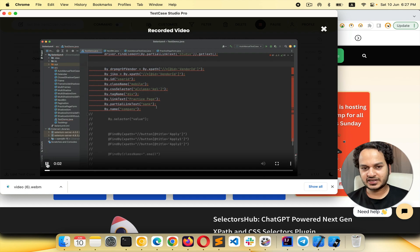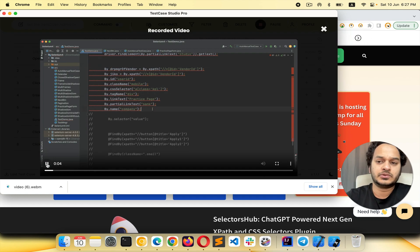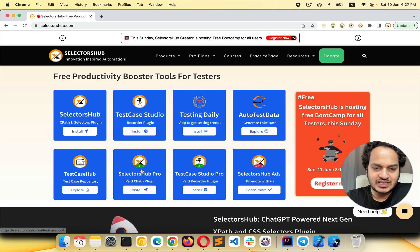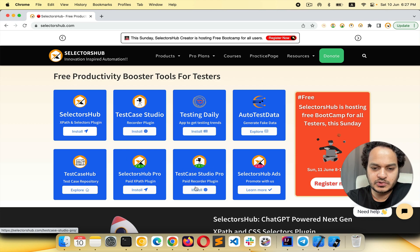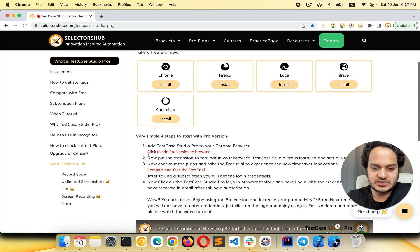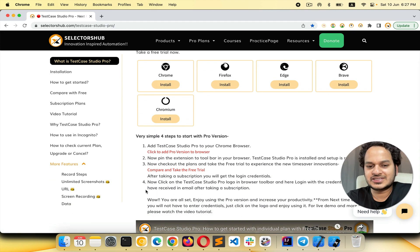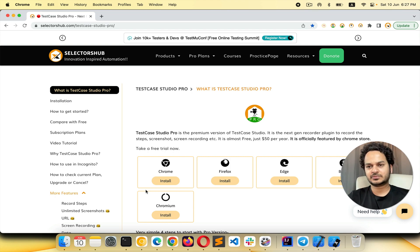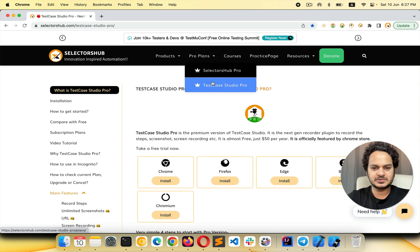If you don't know how to get started with Test Case Studio Pro, go to the website, find the Pro version, click Install, and follow the three or four steps to set it up. Just take a free trial — it's a huge time saver. If you work for a company, ask your manager to take the free trial.